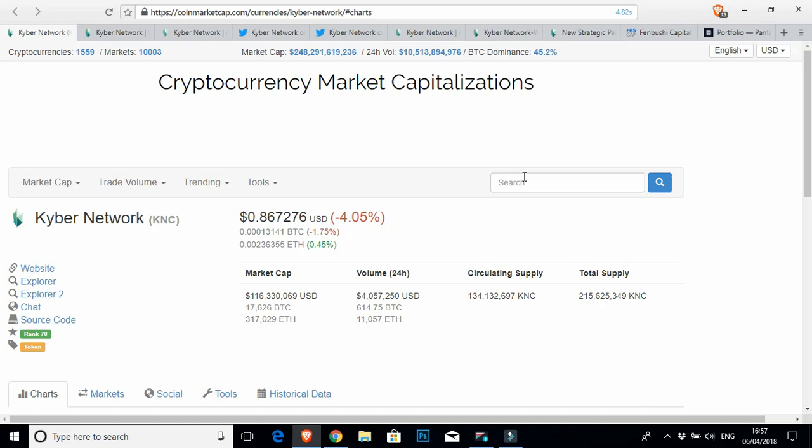And that's pretty much a transaction on Kyber. So incredibly easy, very, very safe. No middleman involved. Just you and your transfer. So I really like that. And check that out if you're looking to purchase any more crypto anytime soon.